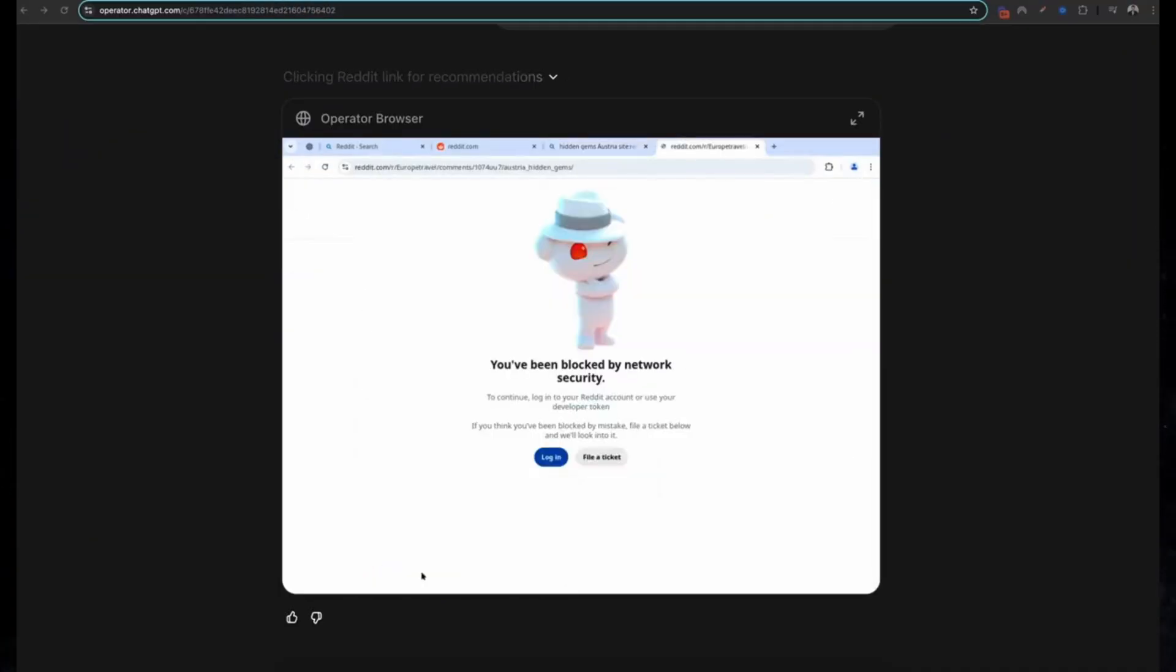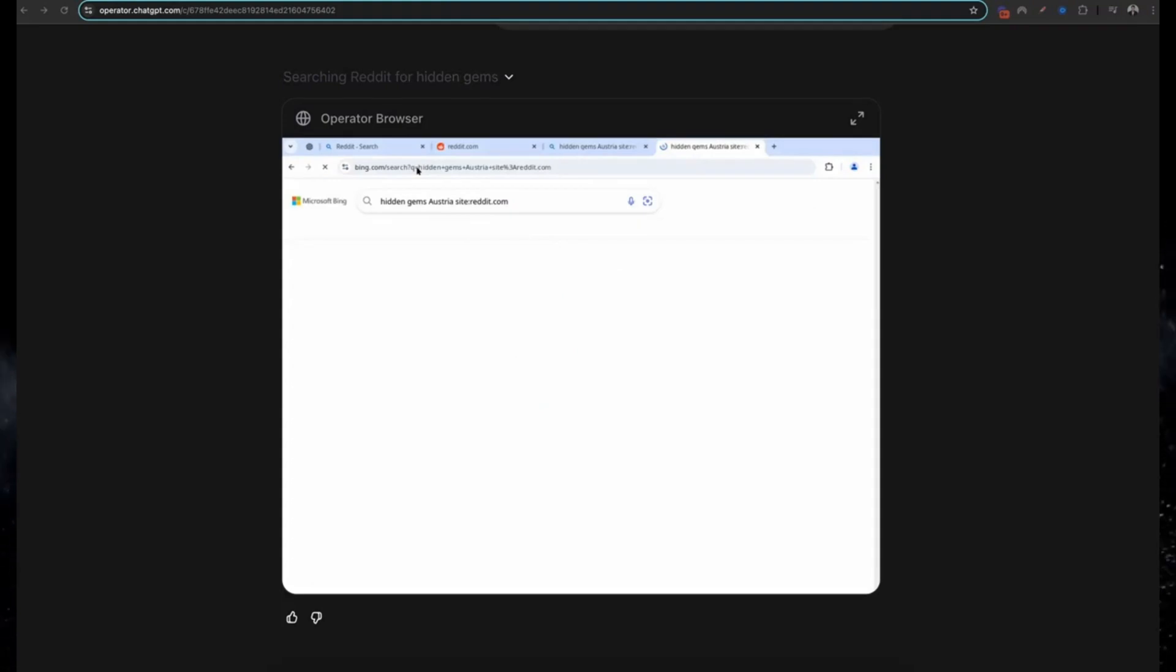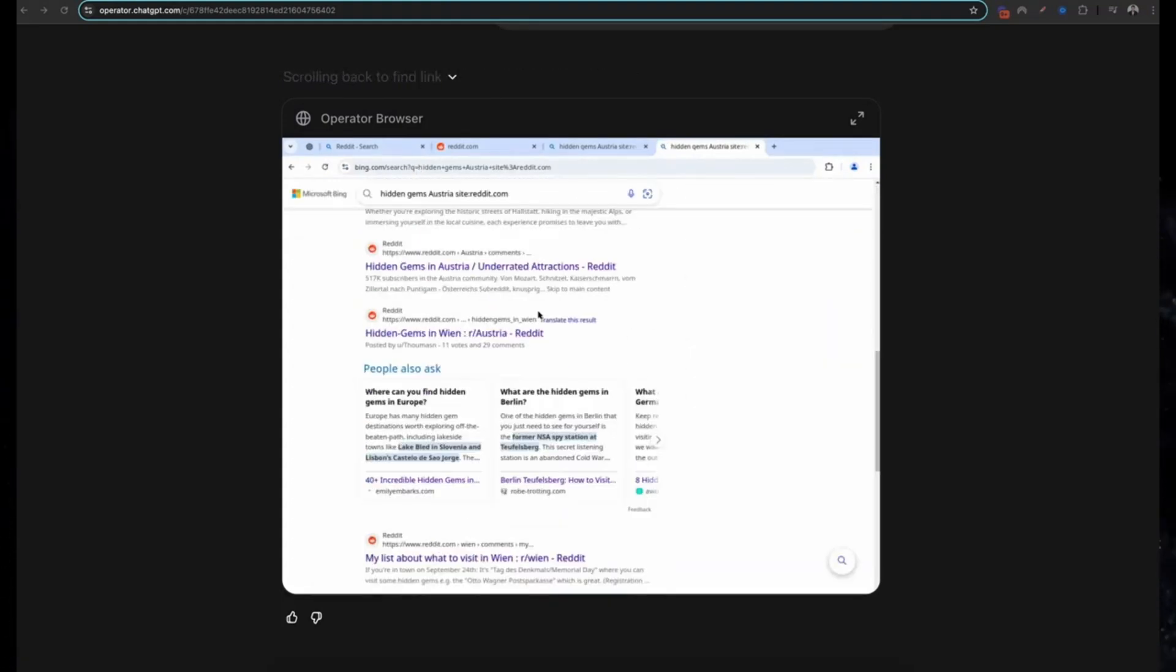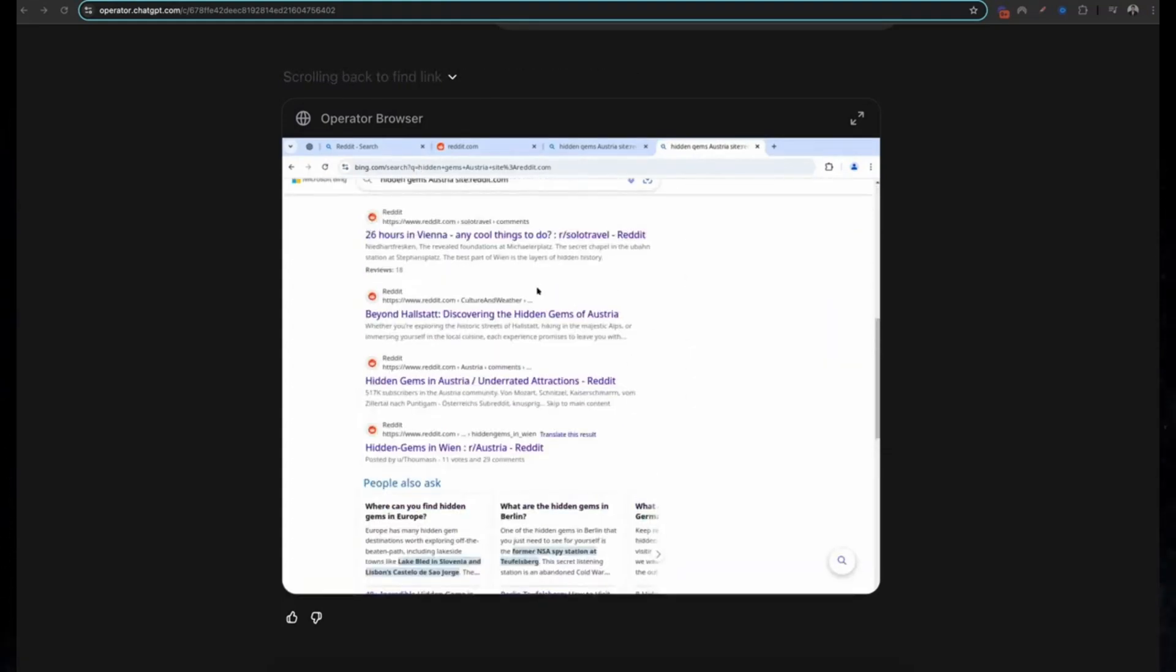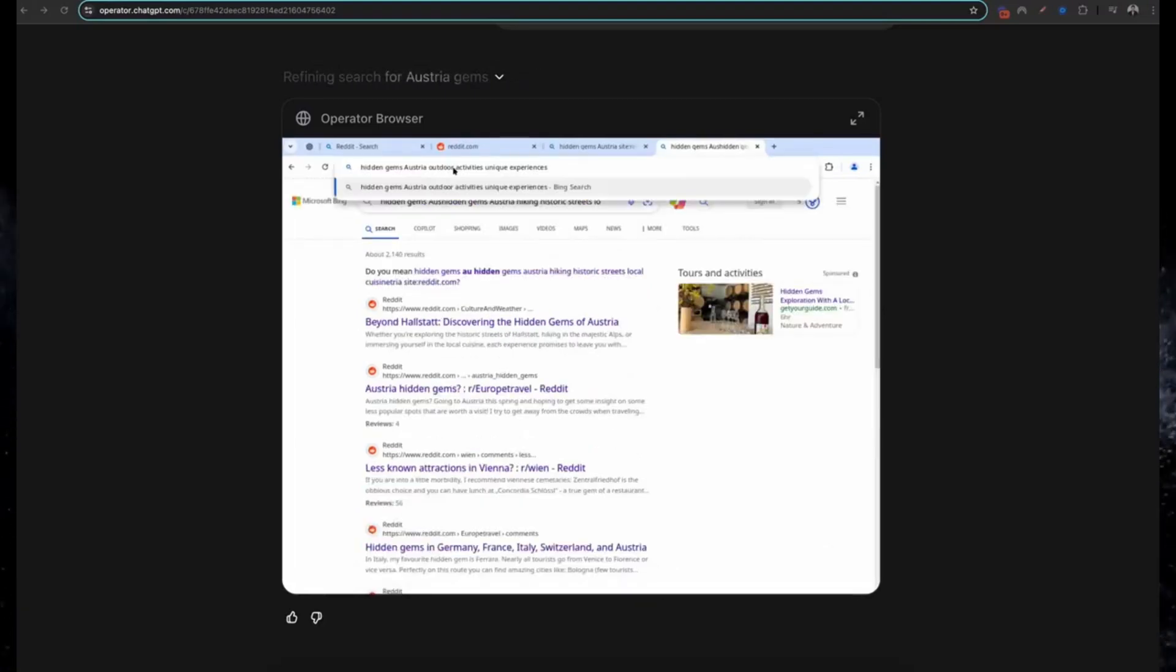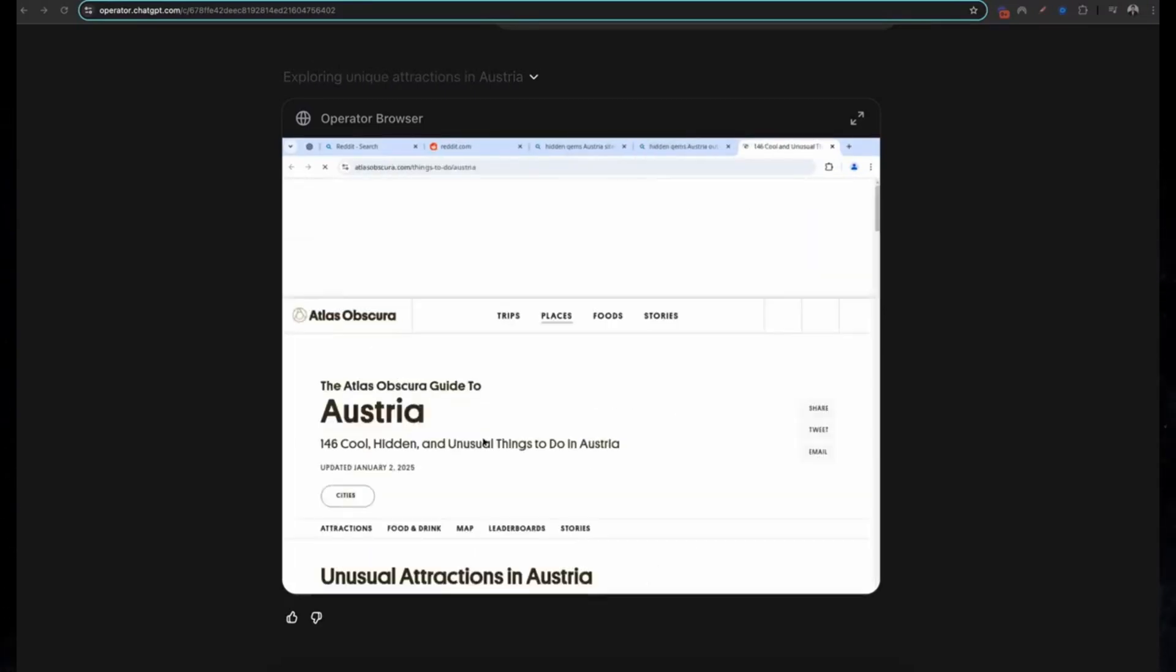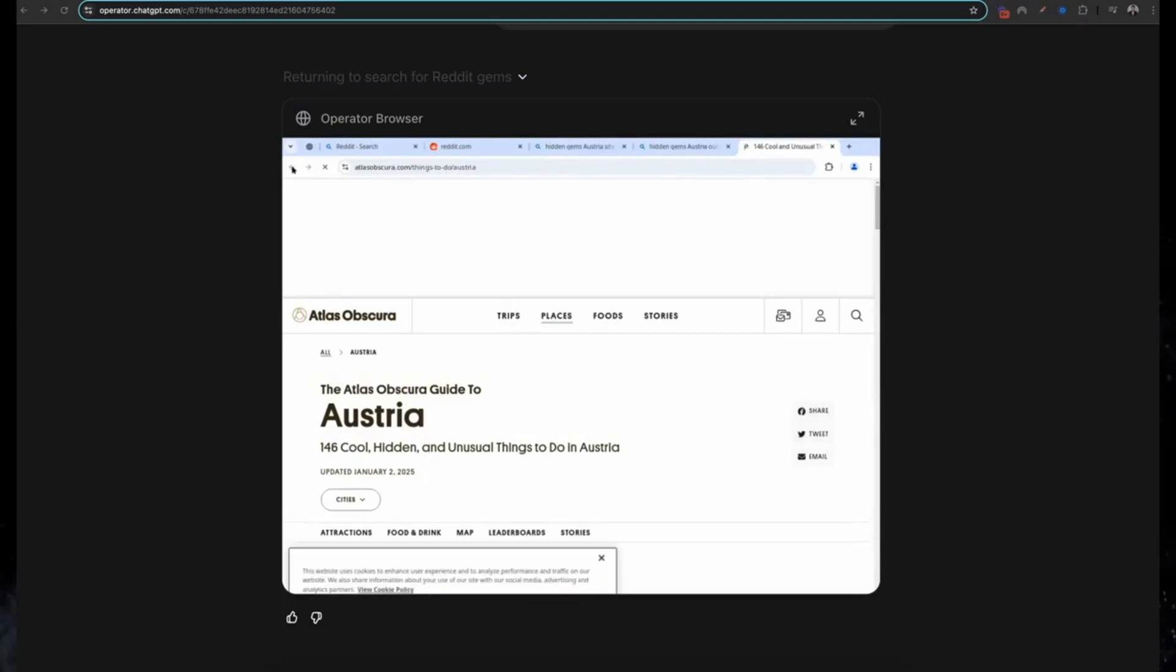Six: planning a weekend trip. Thinking about a quick getaway? Operator can suggest destinations, find flights or train routes, and even book hotels or activities. From start to finish, it creates a detailed itinerary so you can travel stress-free.